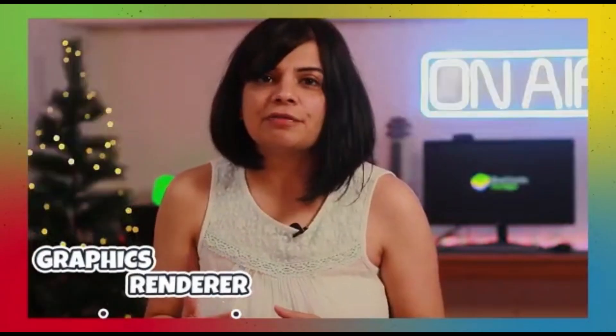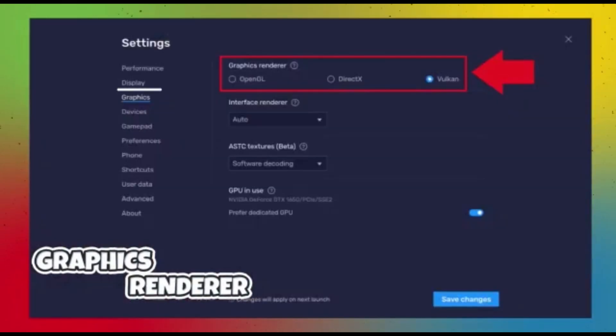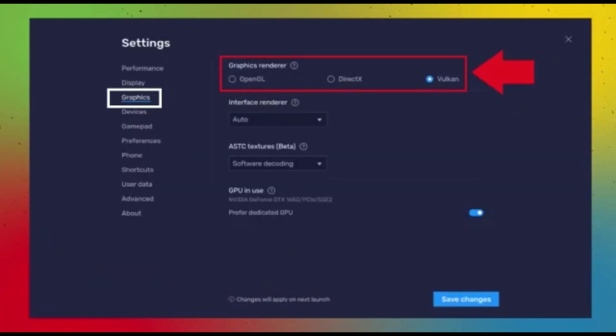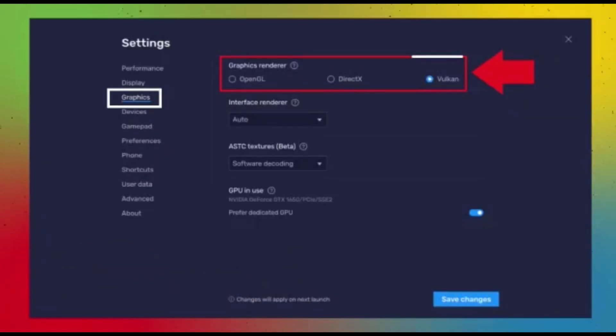Let's change the Graphic Renderer. Head over to the Graphics tab in BlueStacks 5 Settings menu to select Vulkan as your Graphics Renderer.